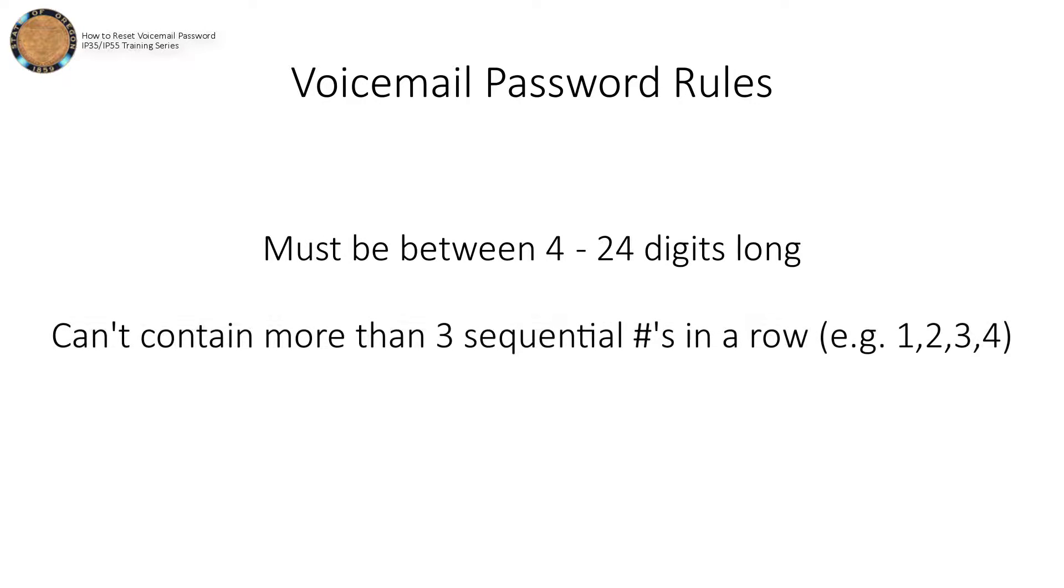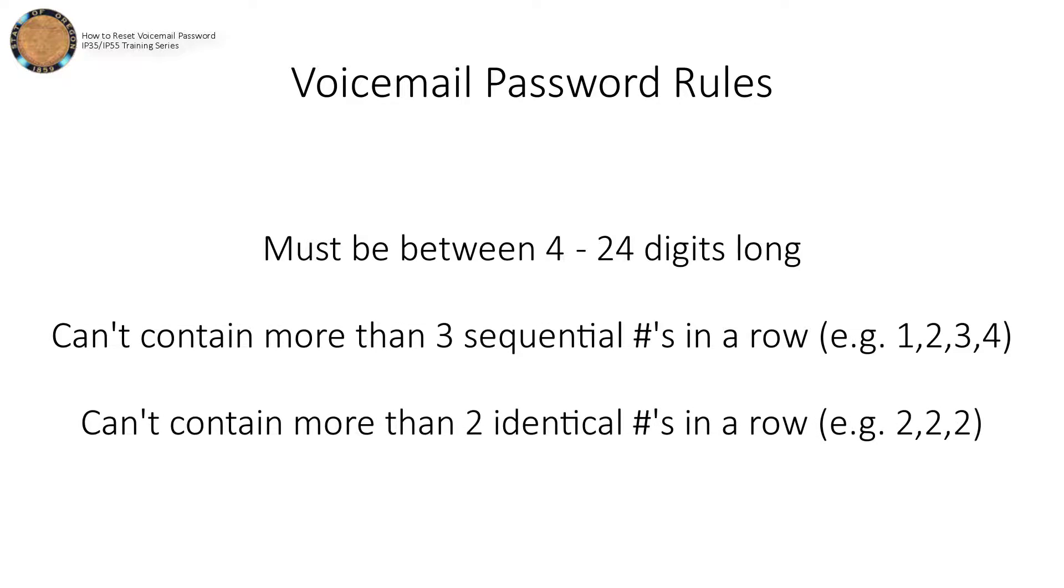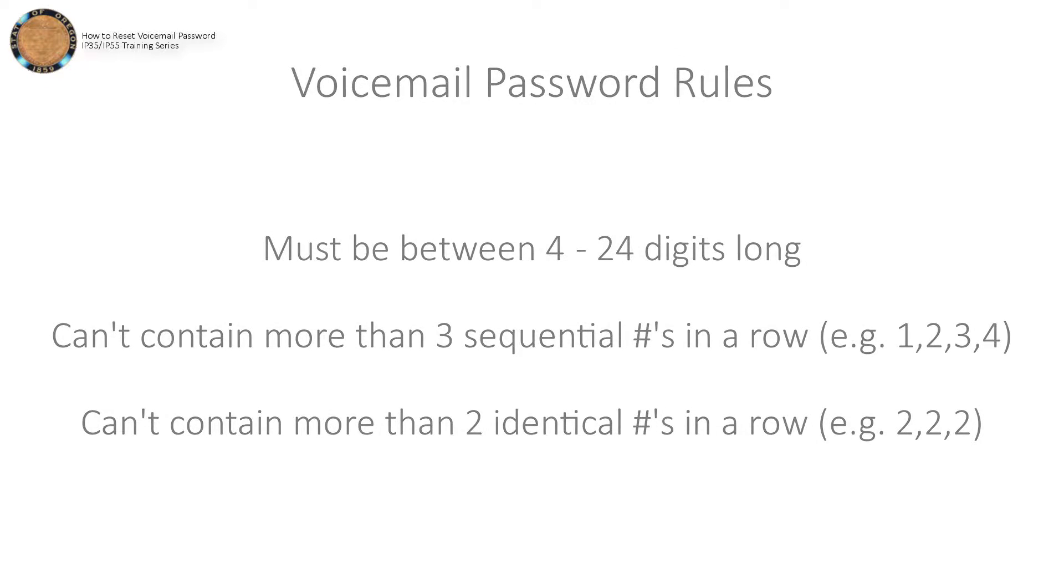It can't contain more than three sequential numbers in a row, and it also can't contain more than two identical numbers in a row. For example, neither 1234 nor 222 would be allowed anywhere within the password.